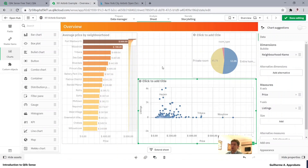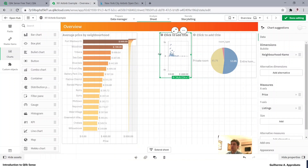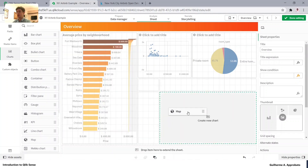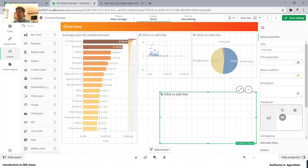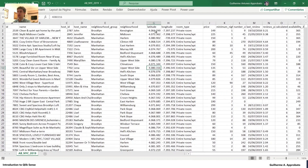Before moving on, let me show you the maps. Select the map from the chart options. If you remember from our dataset, we have the latitude and longitude. Don't get scared by the dots — my Excel is in Portuguese, and sometimes I need to change the standard, which messes things up a little bit.